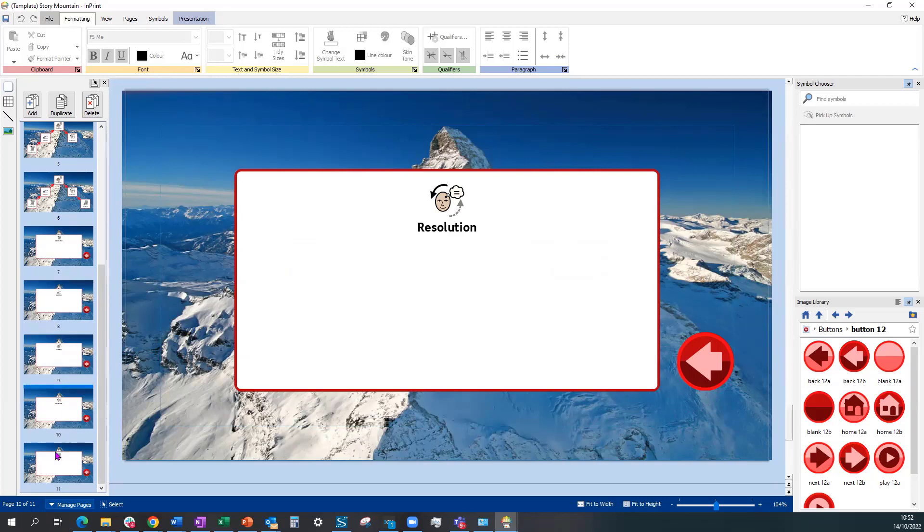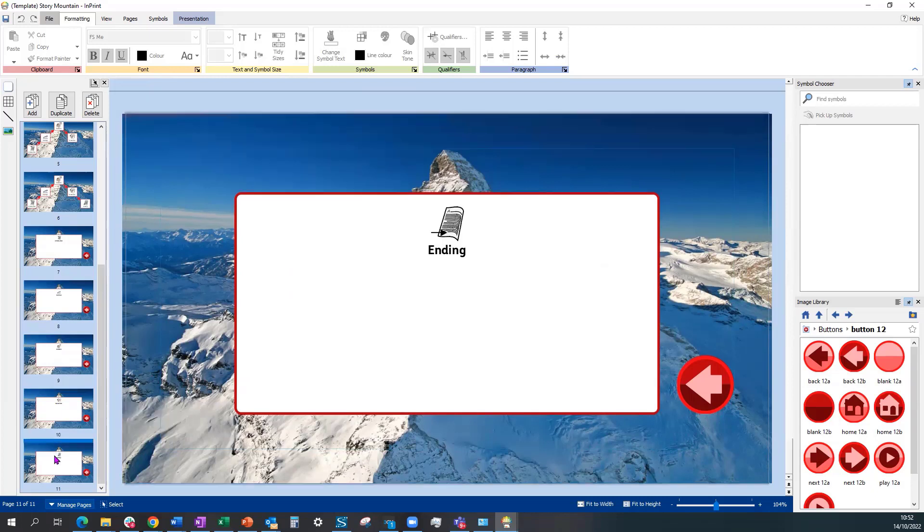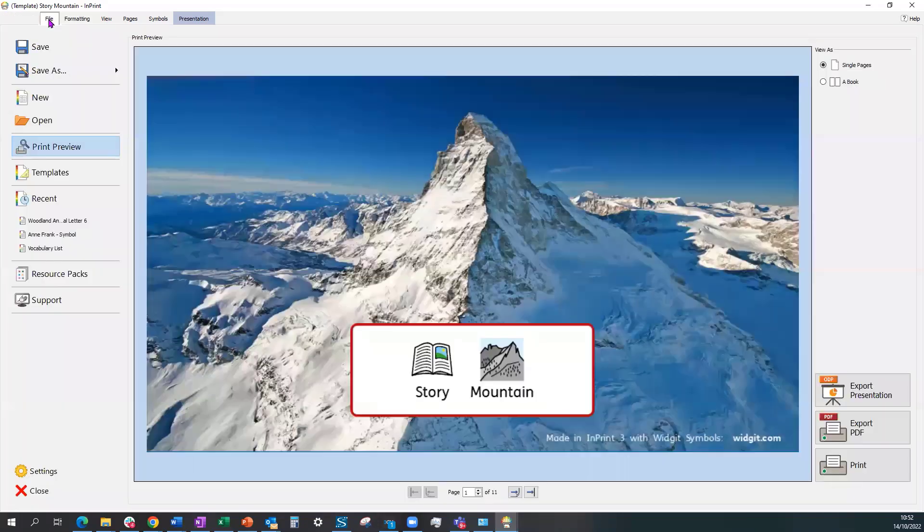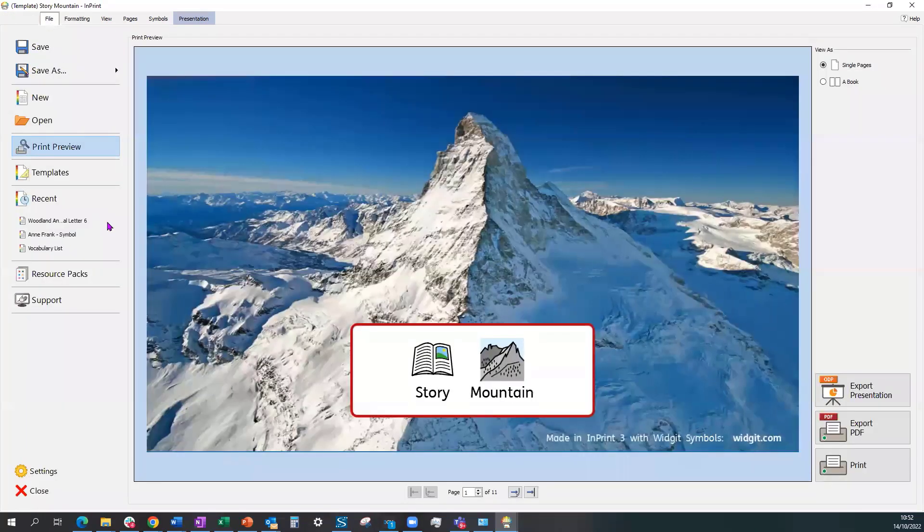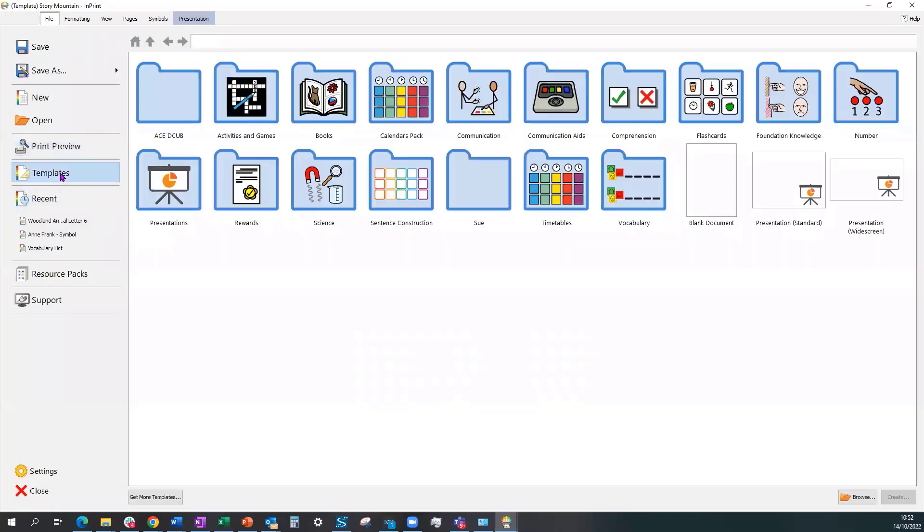But then the blank slides to fill in as you work through with the class on the actual content of the story. So that's using a pre-existing template. Alternatively, you could start from scratch using the blank slides.